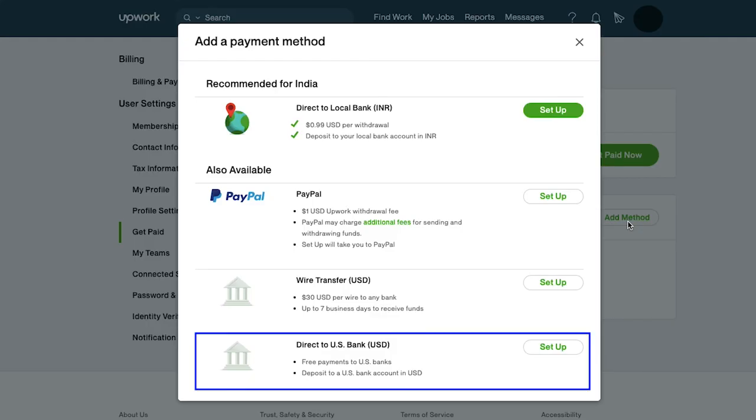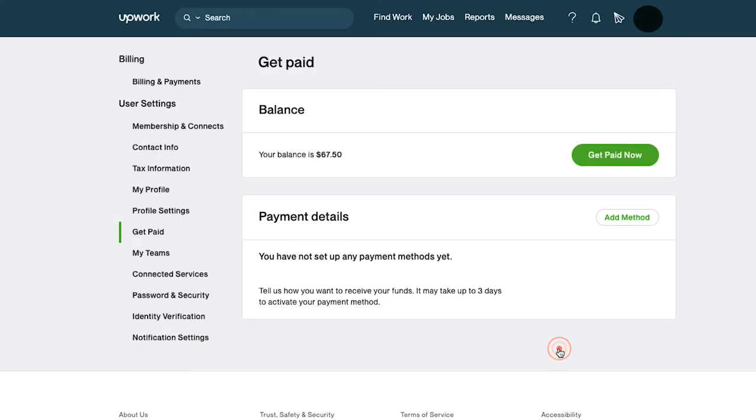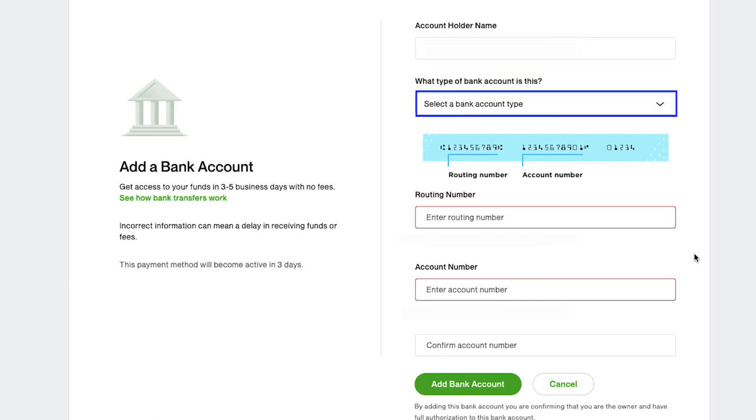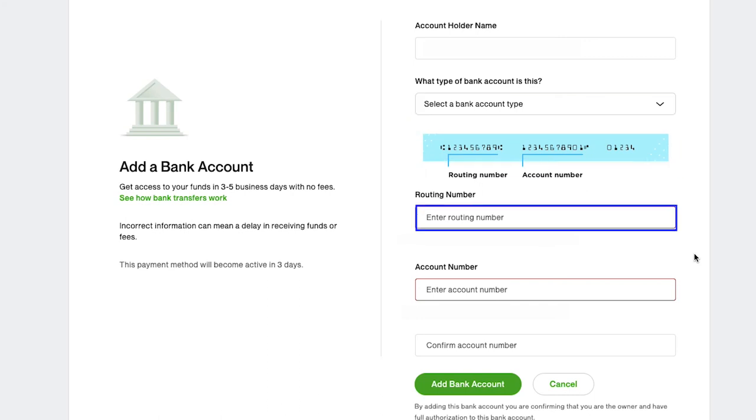The fourth and the last method is direct to US bank. Click on the setup button. Here you need to enter the account holder's name. Select the type of bank account from this dropdown. Enter the routing number here.